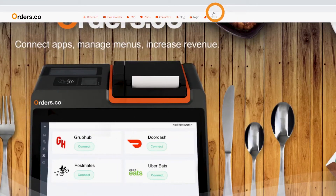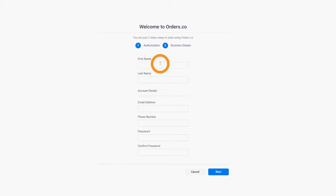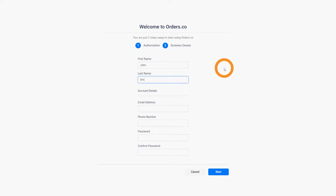Step 2. Click the sign up button on the top right corner. You will be redirected and see a form appear.